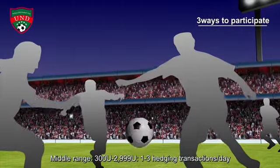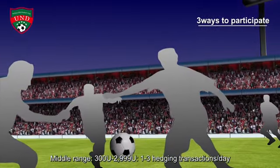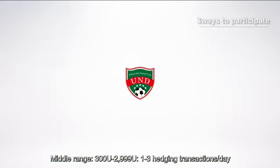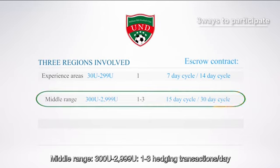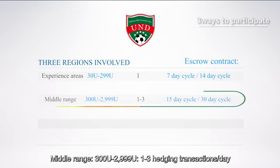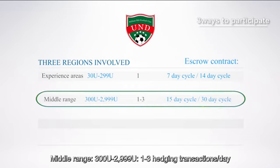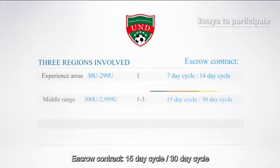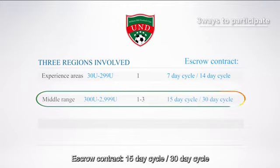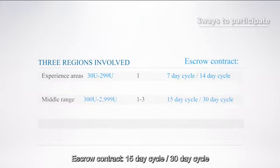The middle range covers 300 USDT to 2,999 USDT, with 1 to 3 hedging transactions per day, escrow contract with a 15-day or 30-day cycle.